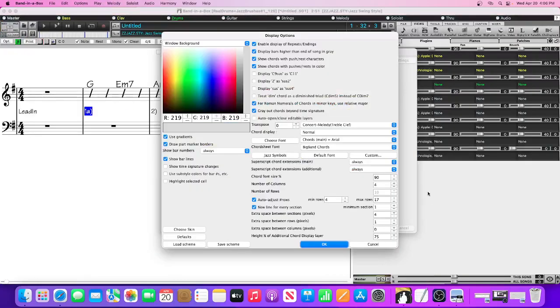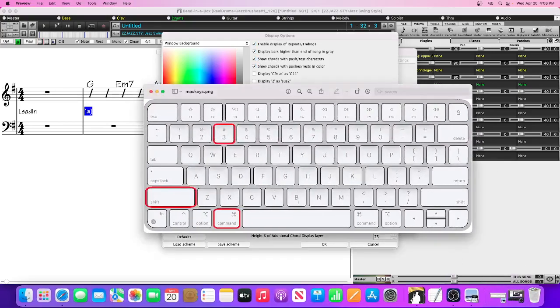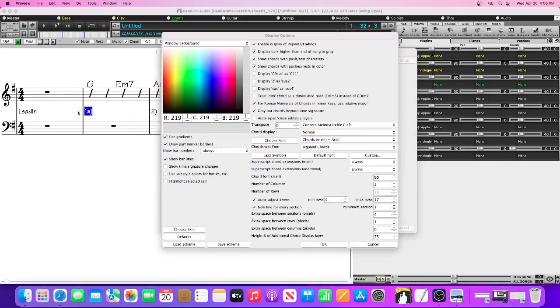So I'm going to open Band in a Box and I've currently got that window open, so the next step that we're going to want to do is we're going to want to locate the shift, command, and three button on our keyboard. We're going to want to press those down and hold them at the same time.